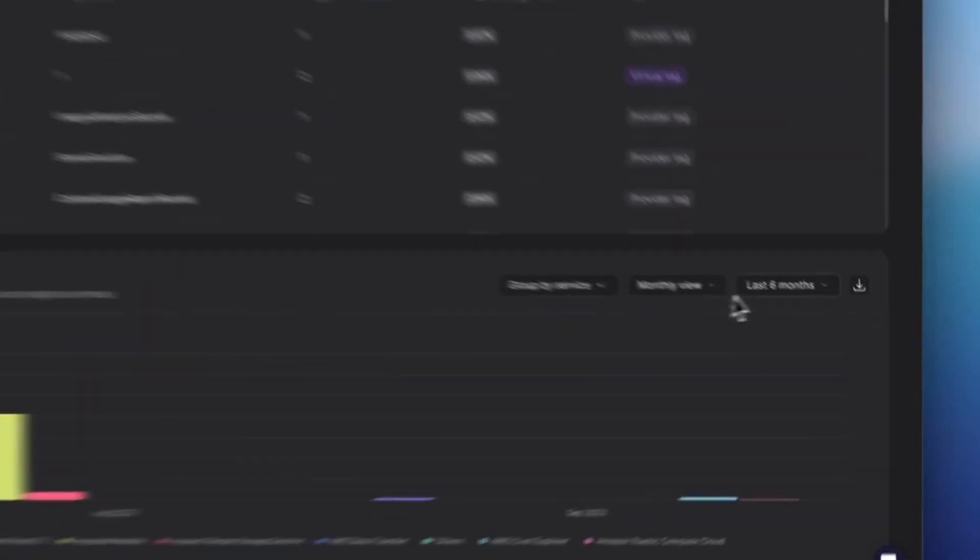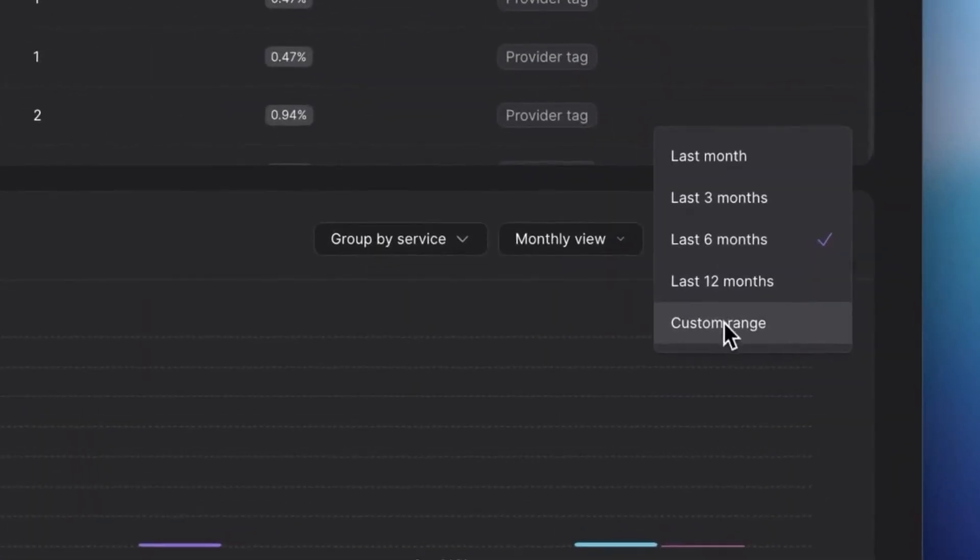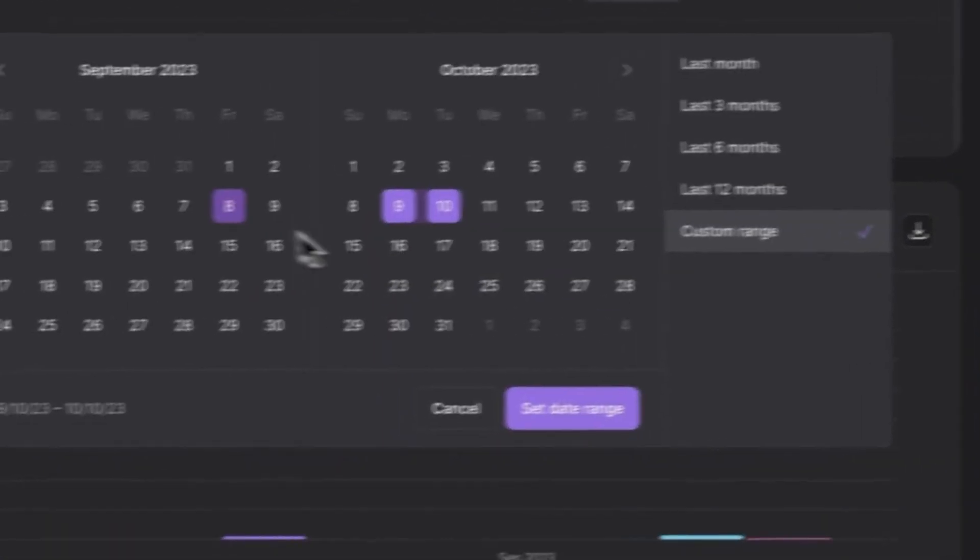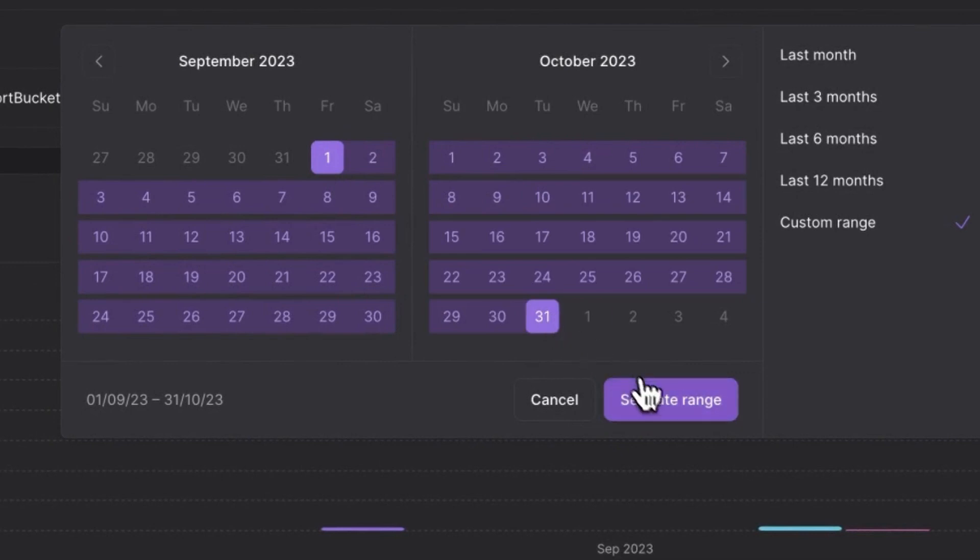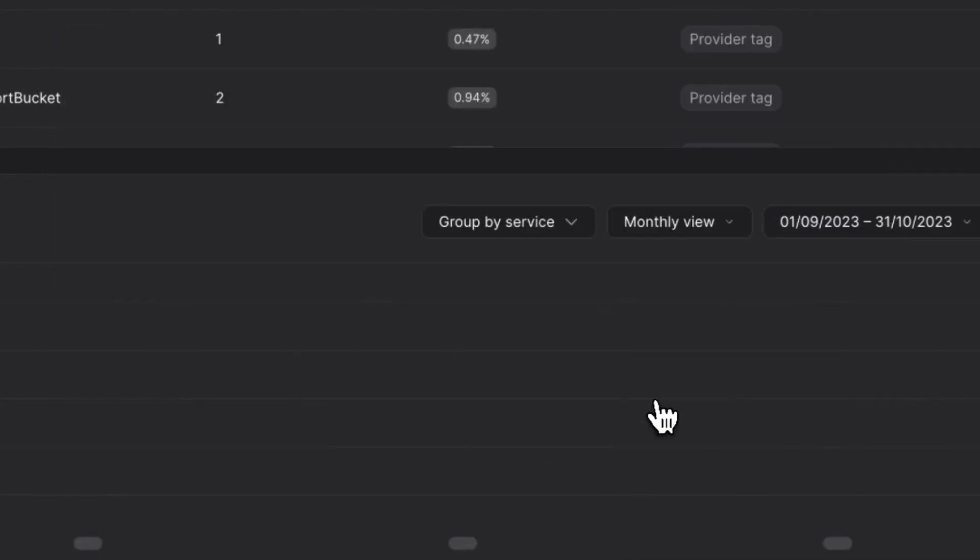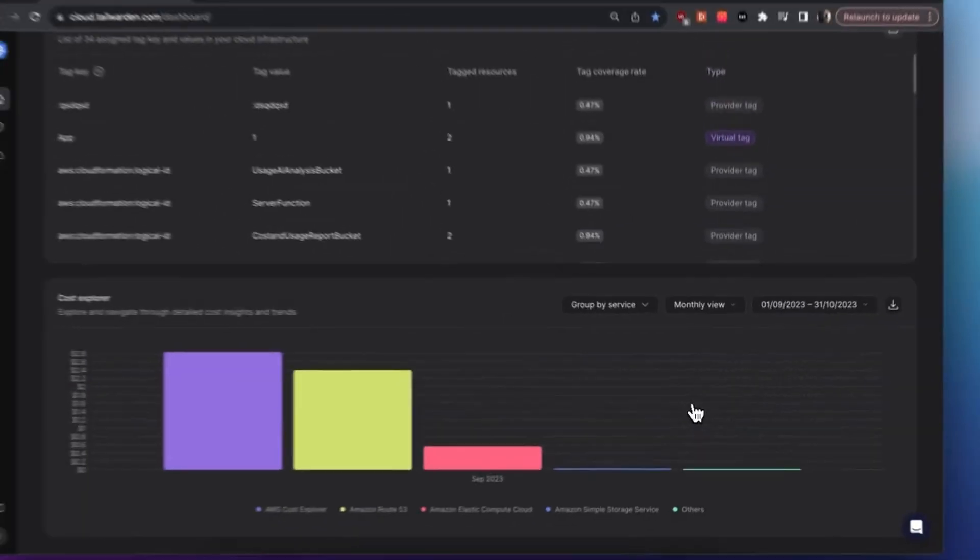Also in the Cost Explorer we shipped the custom range selector. Set a customized time range to scrutinize cost trends and spikes over a selected period, aiding in more precise budget management.